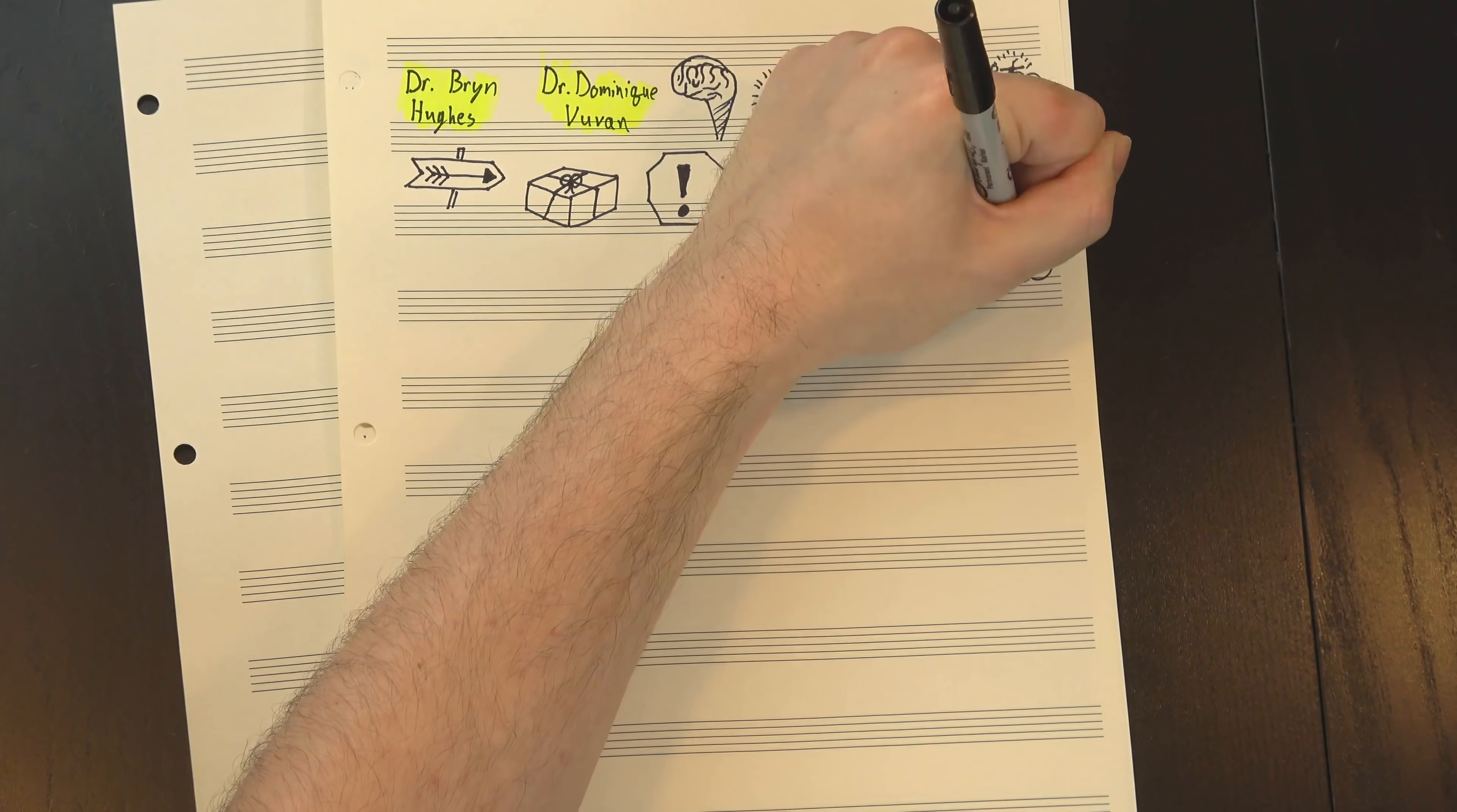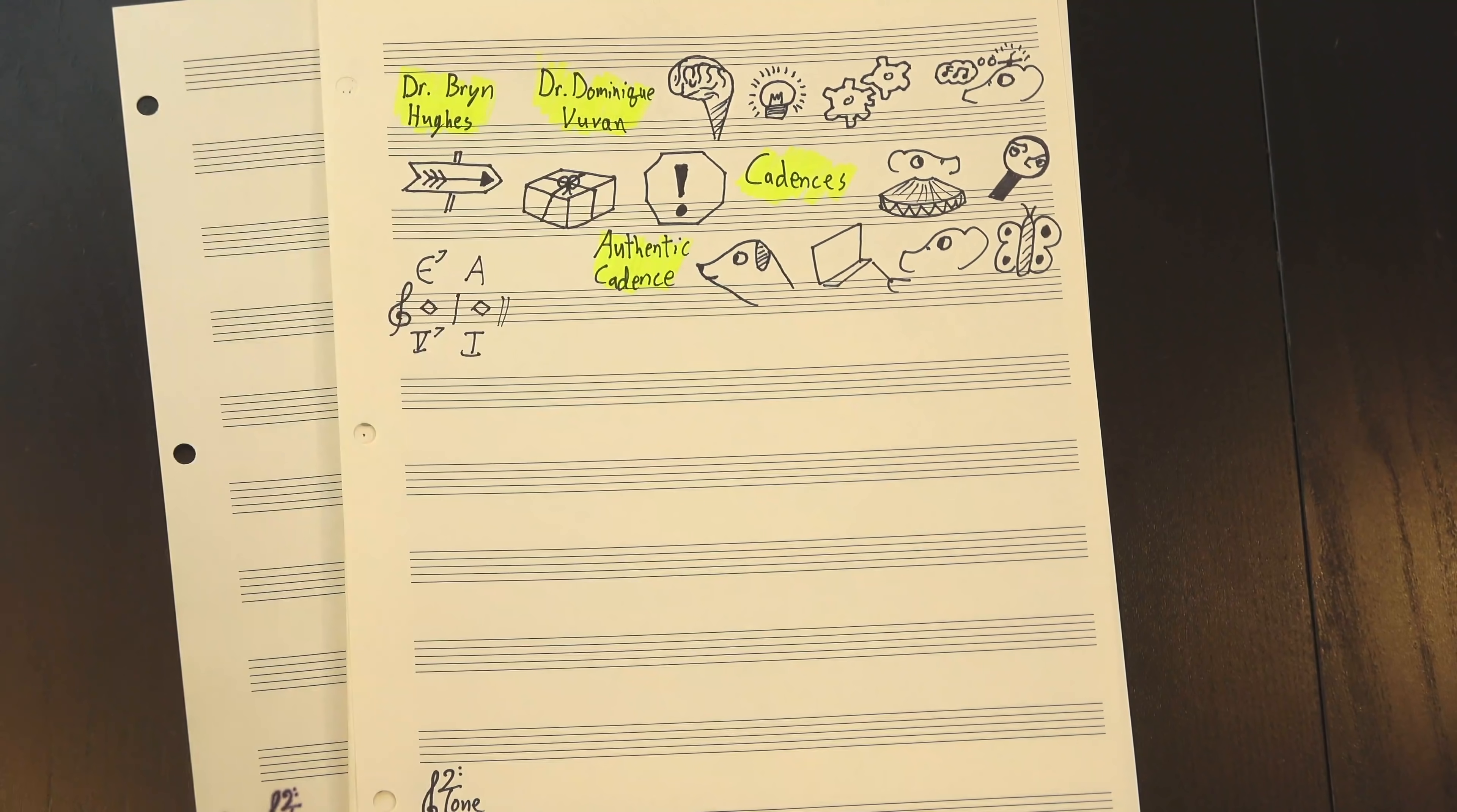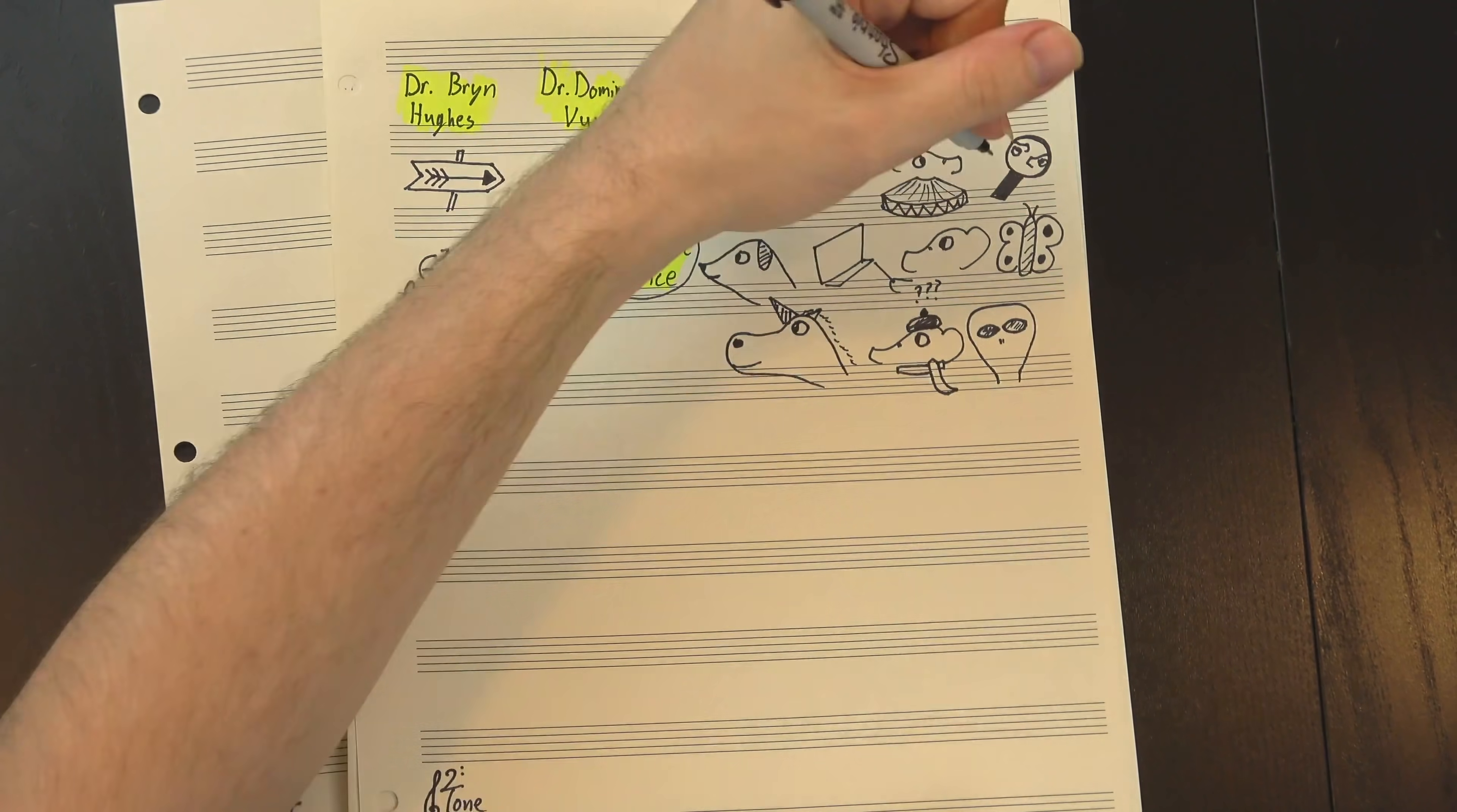There's a couple main types of cadences that you'd probably learn about in music theory class, but the big dog is what's known as the authentic cadence, which is the resolution from the V chord to the I chord. Now, if you haven't encountered this before, you may be thinking that calling it the authentic cadence is kinda pretentious. I mean, what does that say about all the other cadences? Are they fake?